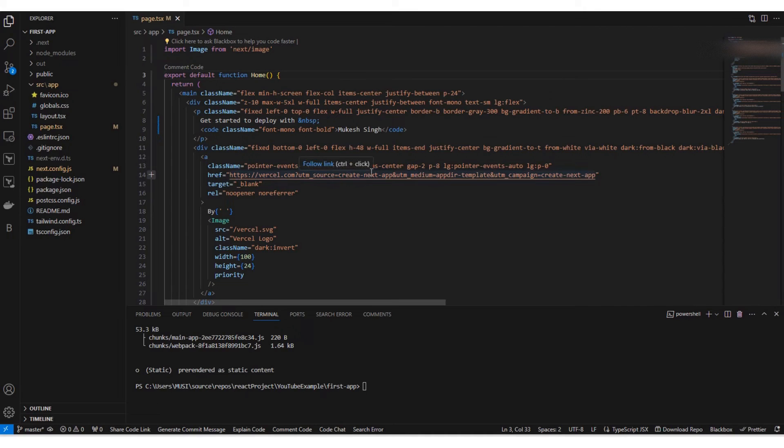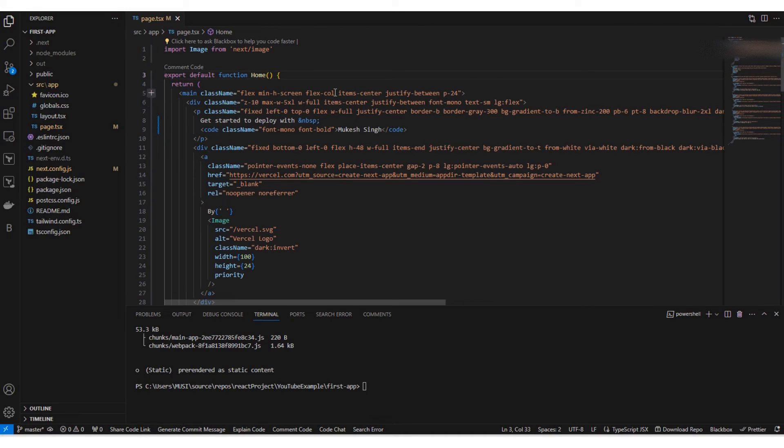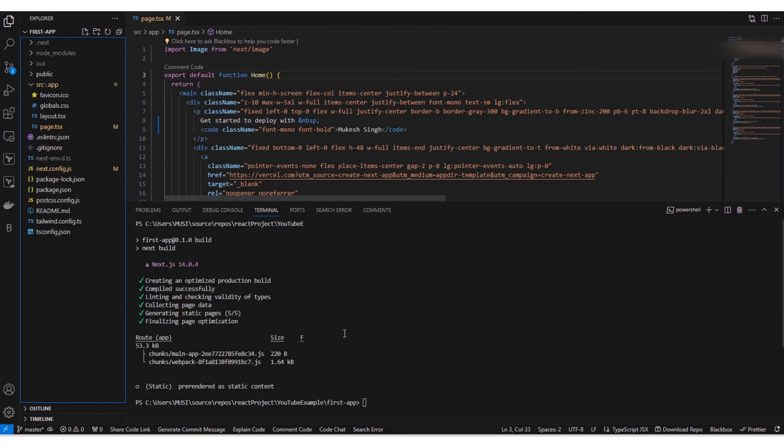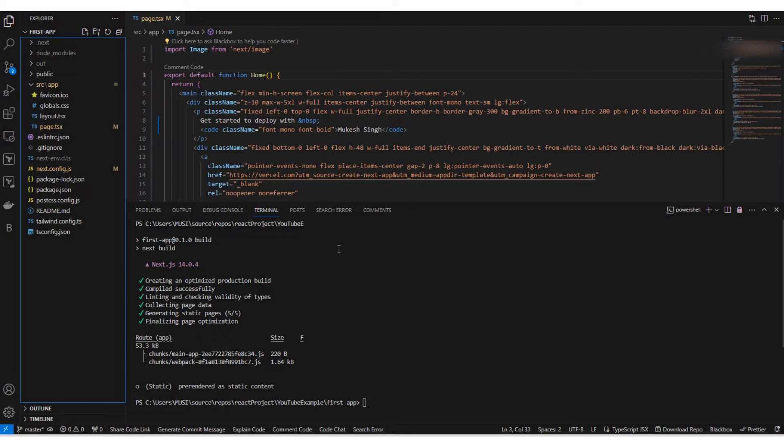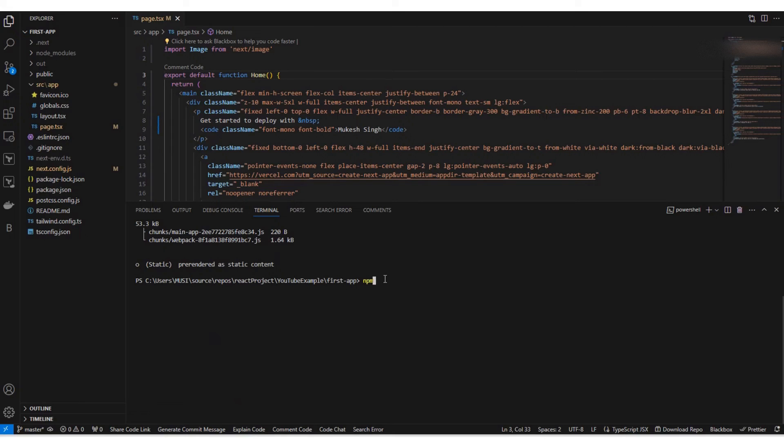So as you can see here, already I had created this React JS project using Next.js framework. Already I had created the build. So if you see here, I just ran the npm run build command. So maybe for you to see, I can run it again. So npm run build.